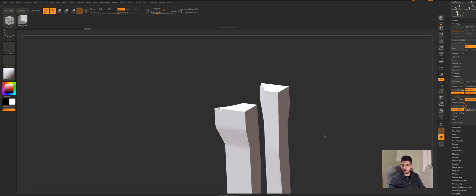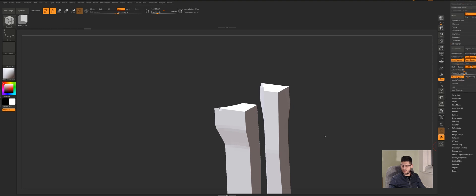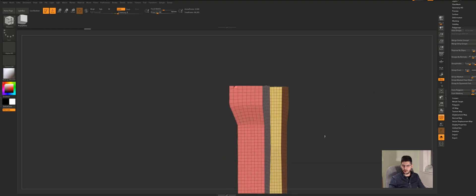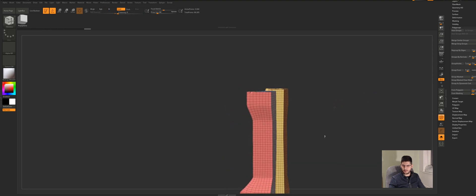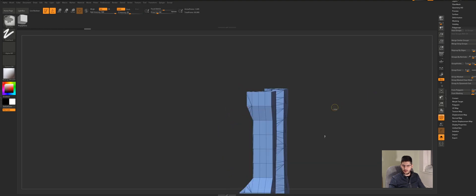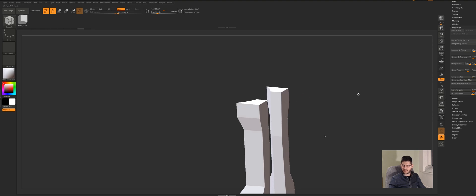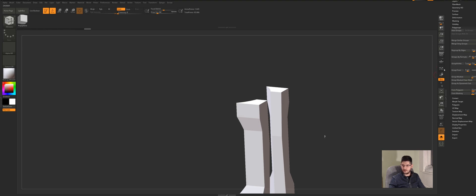So what we're gonna do now is I'm gonna go into polygroups. We want to group this by normals. Let me just go back. So we want to group this by normals and I would use masking of around 20. Let's have a look how that's like.